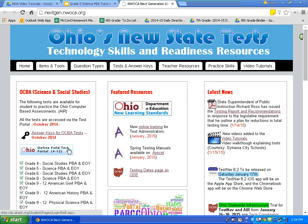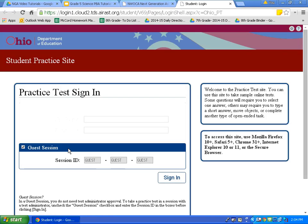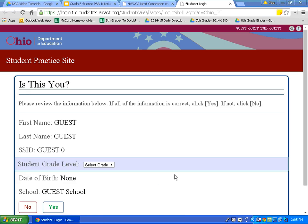Go ahead and click. Today we are going to sign in as a guest. To sign in as a guest, the session ID already has guest filled in for us, so just click Sign In. Now you need to choose your grade level. For today's video, I will choose grade level 5, then click Yes.